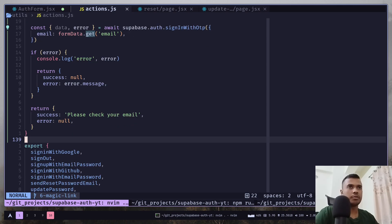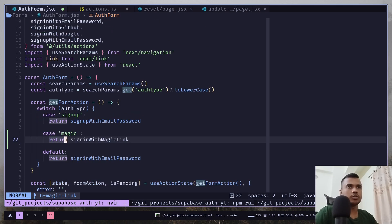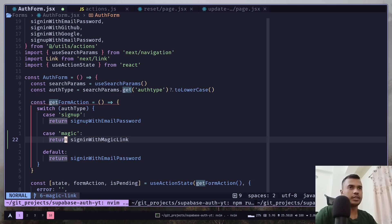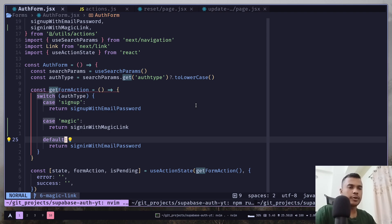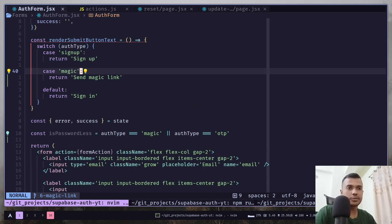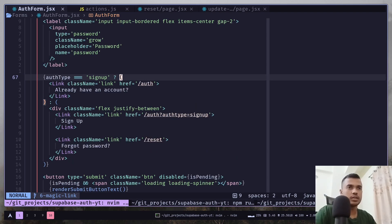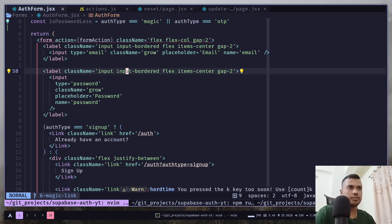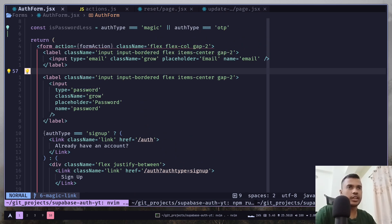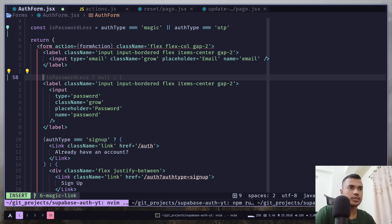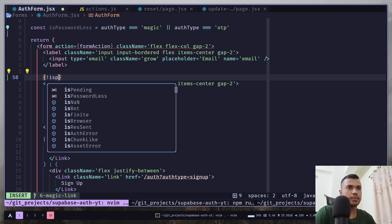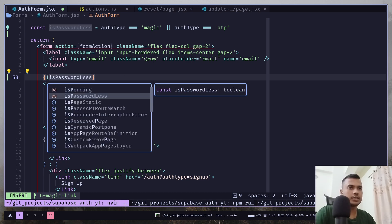Now we can go to auth form and import that function. Now we will conditionally render the password input. So we're going to only display if the is passwordless variable is false.